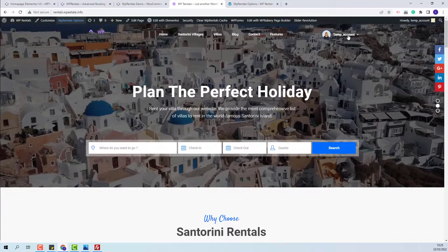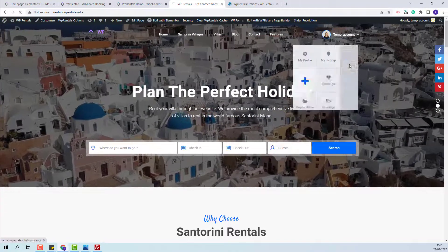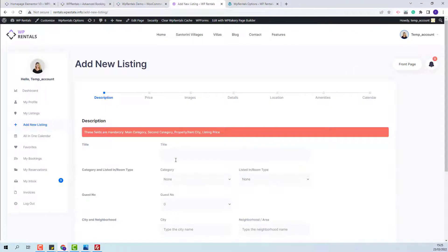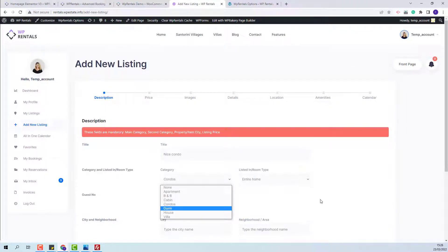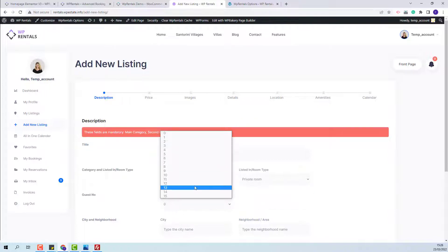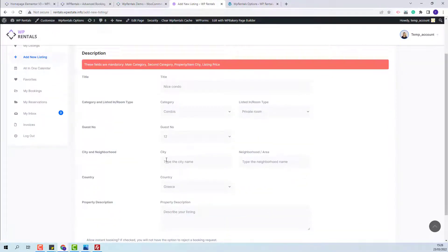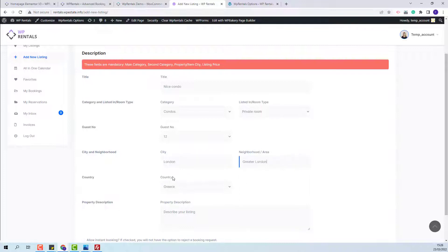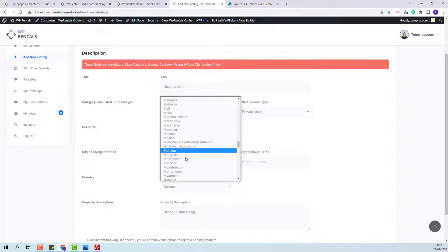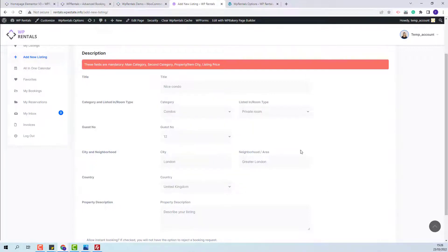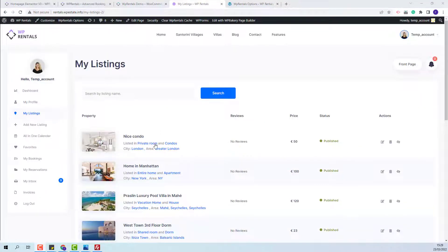First, I will add a new listing. I will go to the user dashboard and click new listing. I will fill in the details quickly. For the city, the owner will have a free field and will be able to type the city for the listing. I will type London. I will also add the neighborhood manually. The country field will need to be manually selected as well — you will have a dropdown with countries. I will select the country and fill in the rest of the listing details.